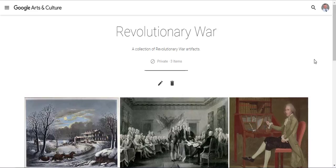Here is your completed curated collection — your title, your description, and of course your images. If you need to make any changes, you can select the pencil. And if you don't want to keep this collection, you can click trash.